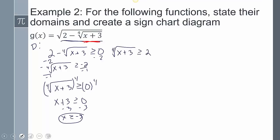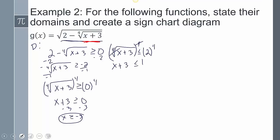Remember: when you divide by a negative, you have to flip the sign. Now I raise both sides to the 4th power and get x+3 ≤ 16, so subtracting 3 gives x ≤ 13.